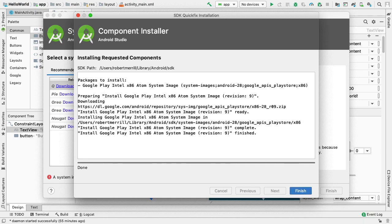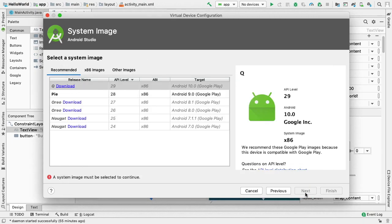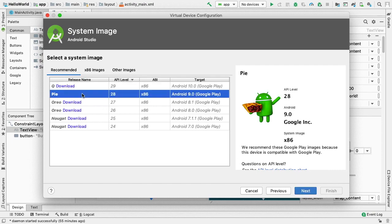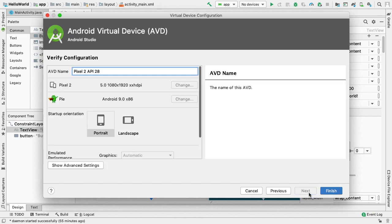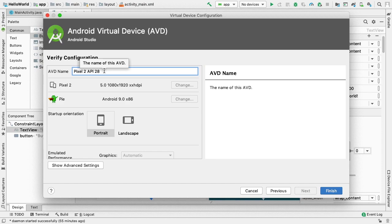Upon the completion of the download, clicking the Next button surfaces the Verify Configuration page. At this point, we can add some customization to our AVD. The name can contain uppercase or lowercase letters, numbers from 0 to 9, periods, underscores, parentheses, dashes, and spaces.